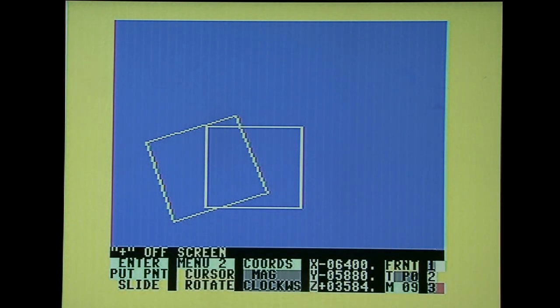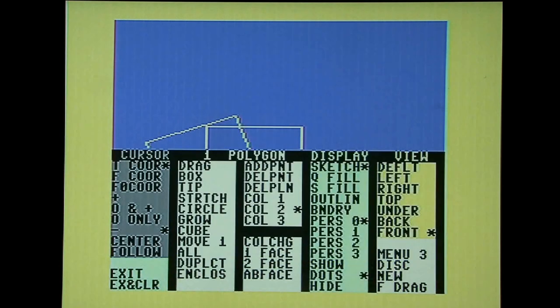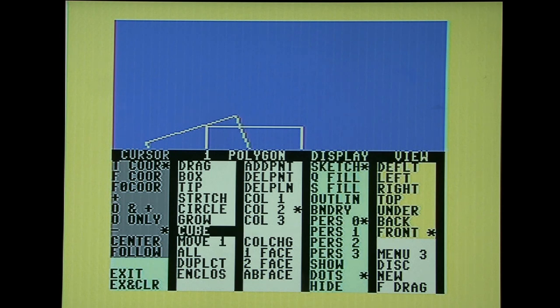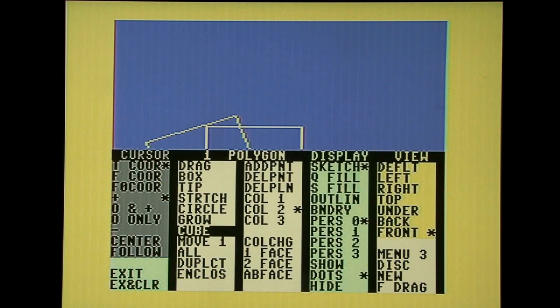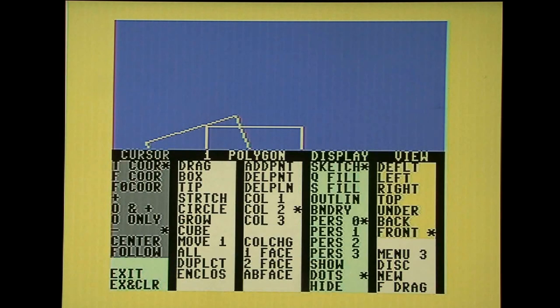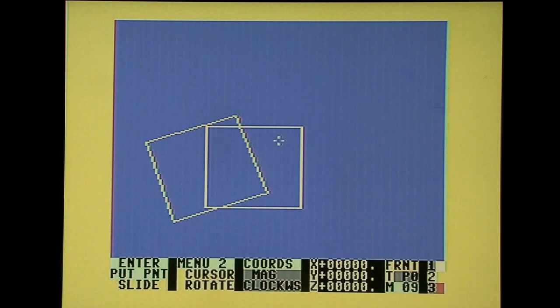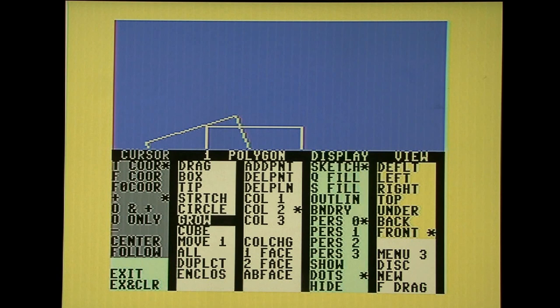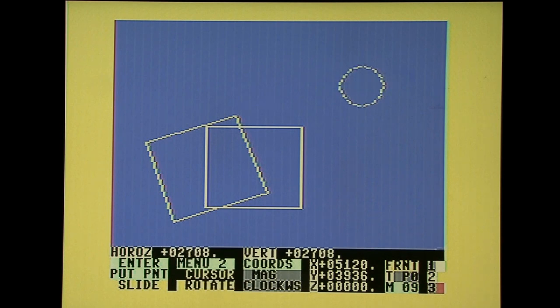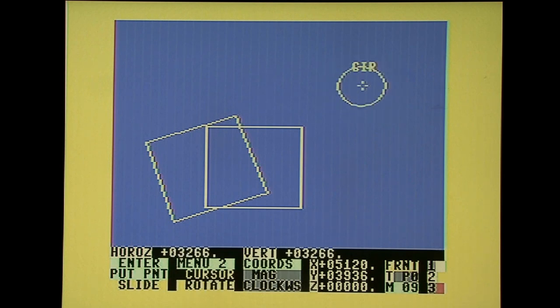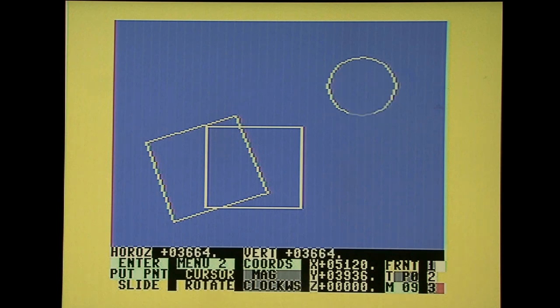I have to turn on the cursor. There we go. You can turn on the cursor with the plus command. Minus will turn off the cursor. Let's add a circle in the top right corner. Go to polygon circle. And I'm pressing down to increase or up to decrease the size. Down increases and up decreases.